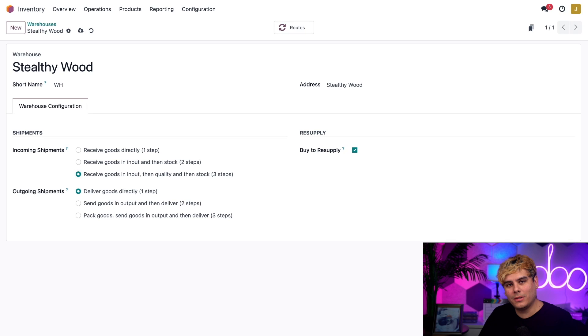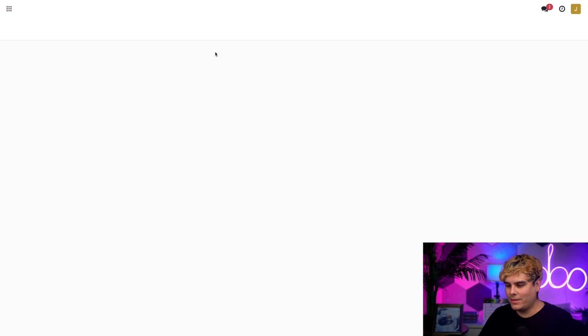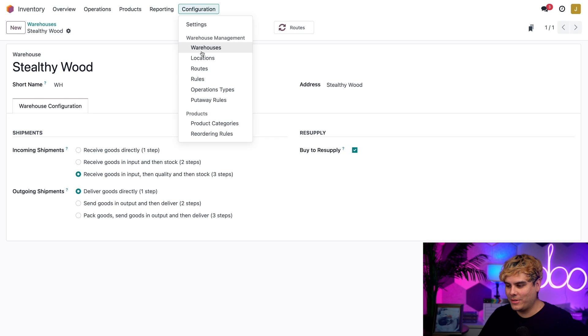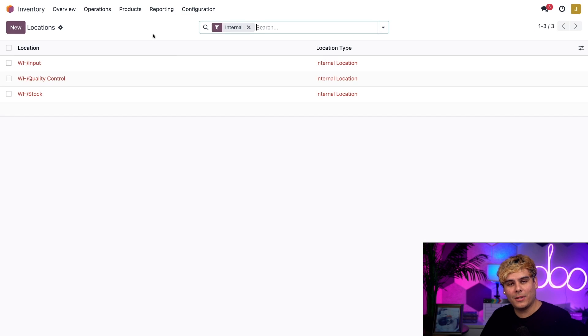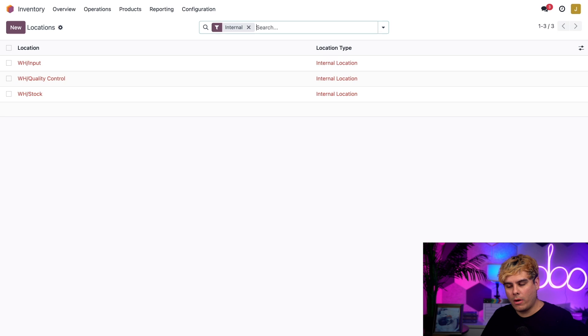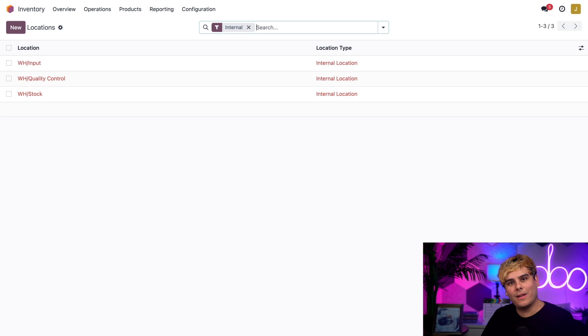If I go to Configuration and Locations, you notice in here we have Input, Quality, as well as Stock, which I could rename if I like but I'm going to leave them as is for now.